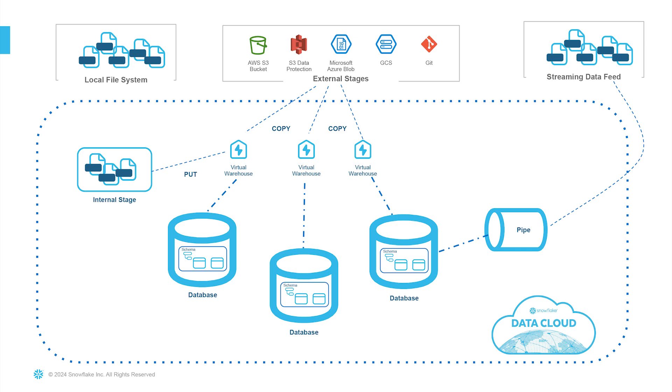Snowflake organizes all its components within databases. Think of them as the highest level containers for all your data objects. Now we're going to create a database and schema to store our Snowflake Git objects. And if you're thinking we'll be using the traditional Snowflake SQL worksheet for these commands, well, I got an exciting surprise in store for you.